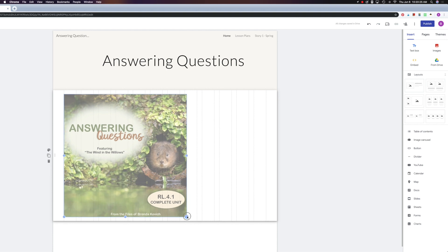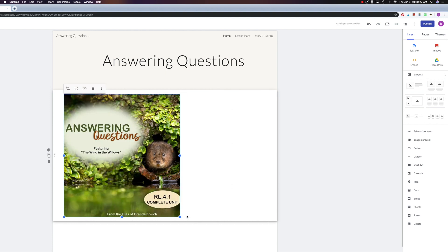Now, okay, that looks pretty good. All right, now I've resized it. I've added it in. I've resized it.